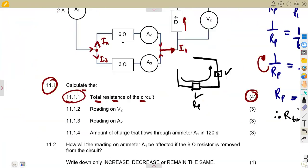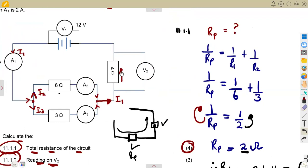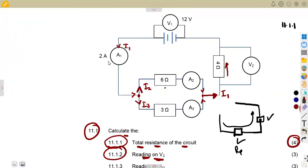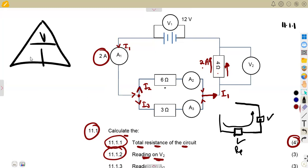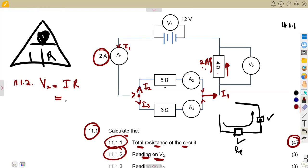For 11.12, the reading on V2: the current I1 that flows through the main circuit is the same current that passes through the 4 ohm resistor, because that resistor is in series. Given current and resistance, we can calculate voltage using V = I × R. So V2 = 2 × 4 = 8 volts.